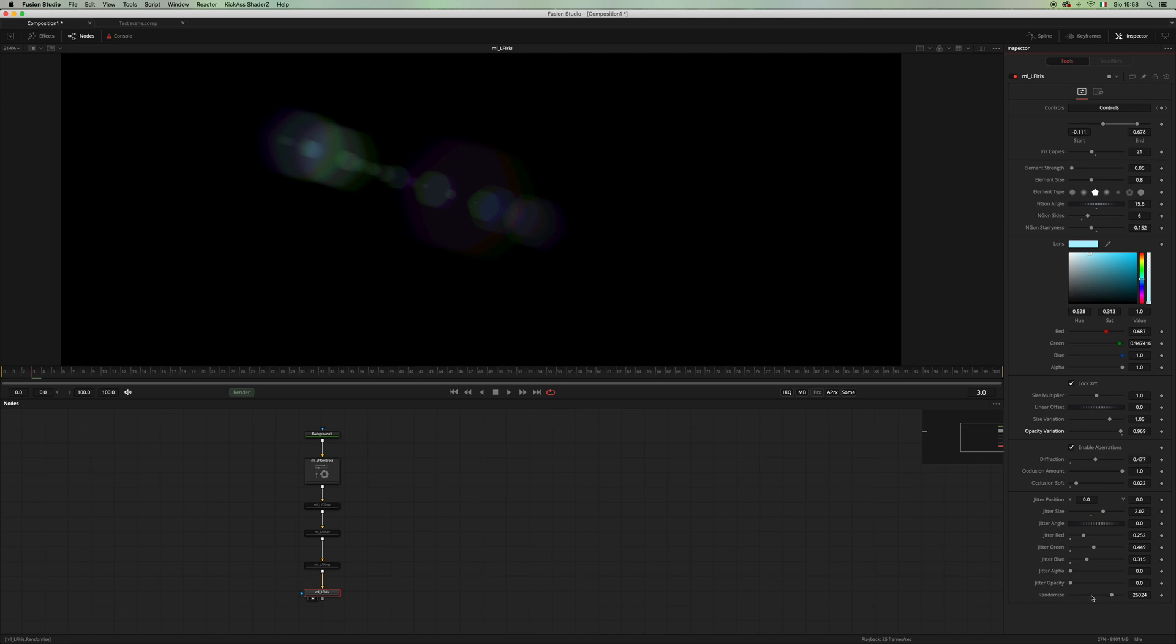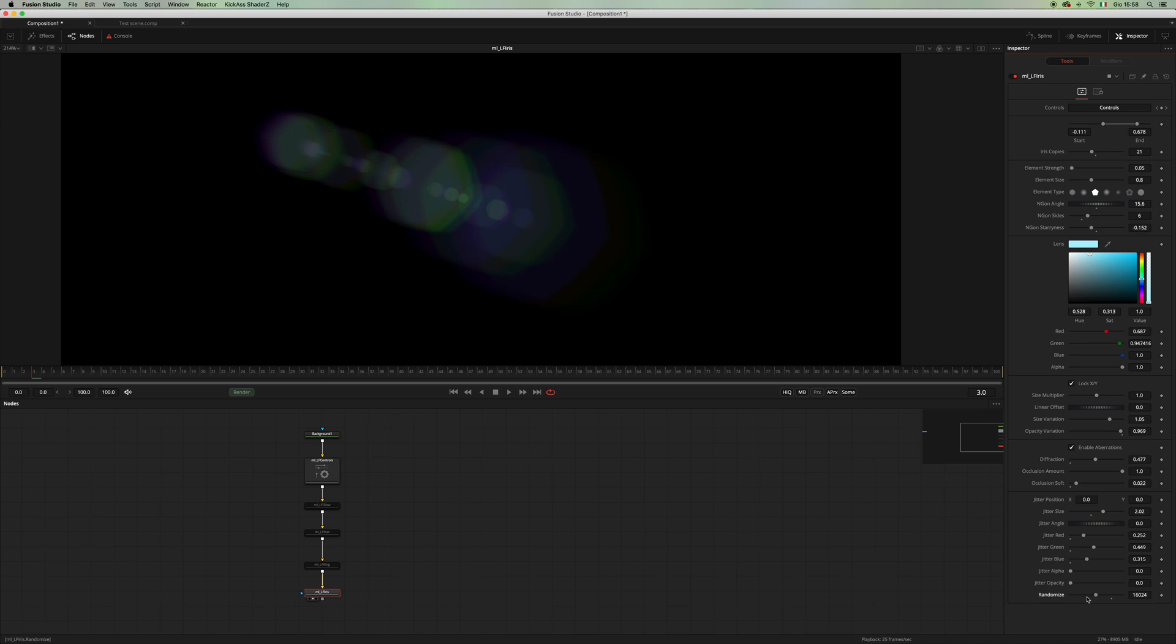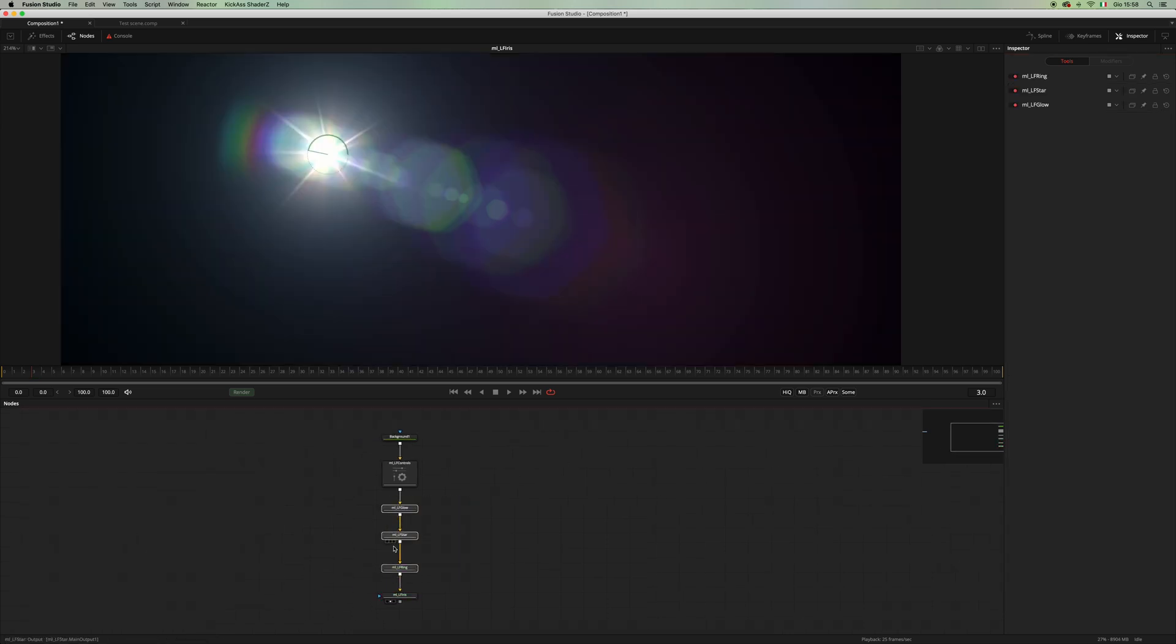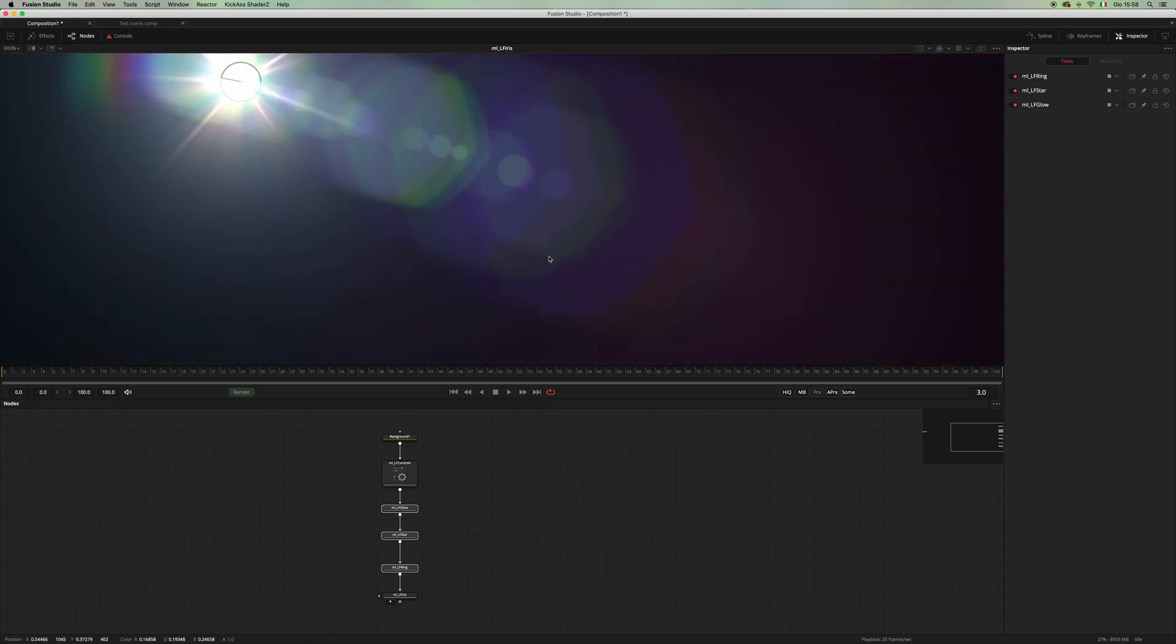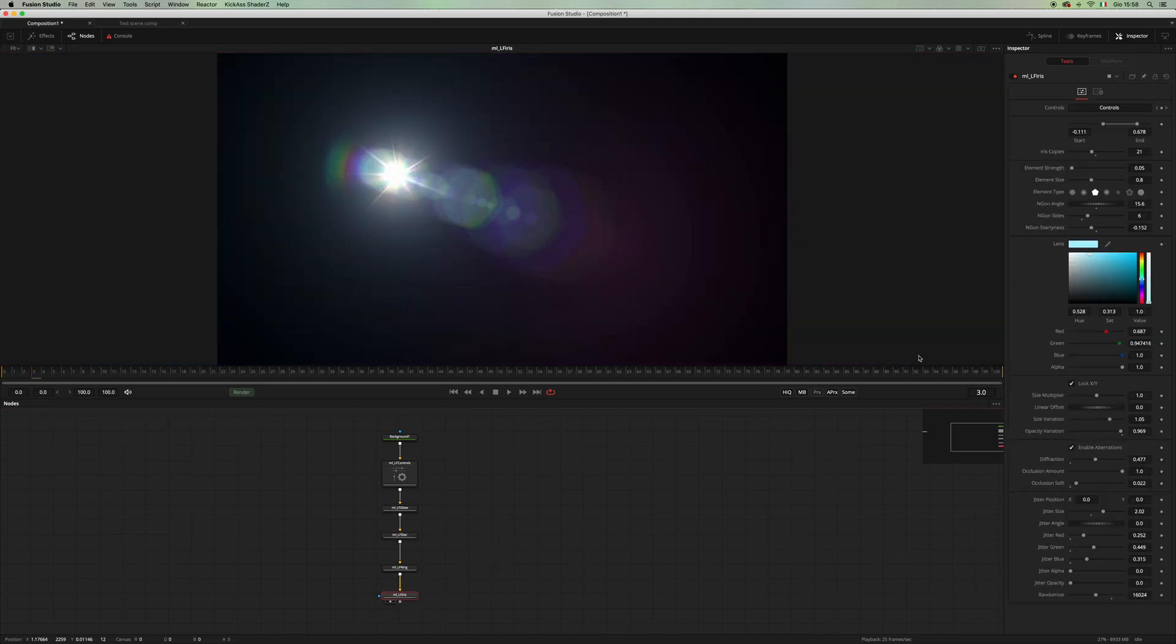And of course you have a random seed here. Yeah, I think this one looks nice. Let's turn on all the other controls. Maybe it's a bit too big, let's make it smaller.